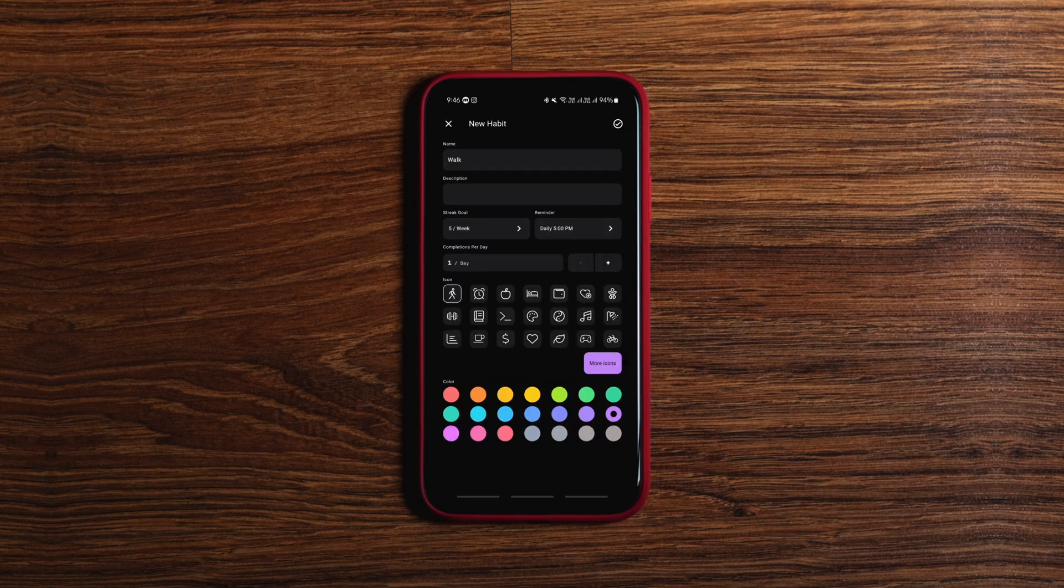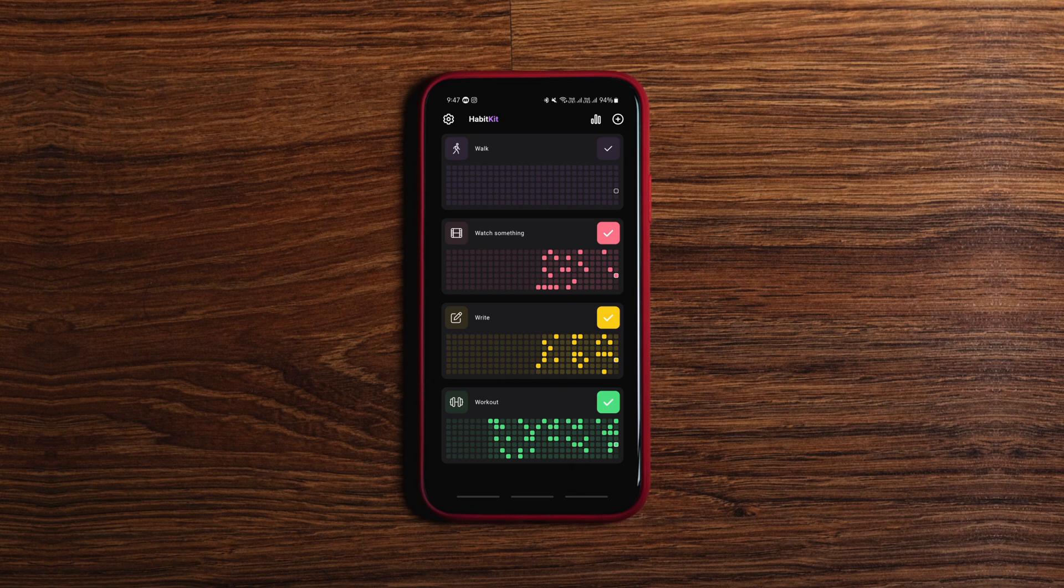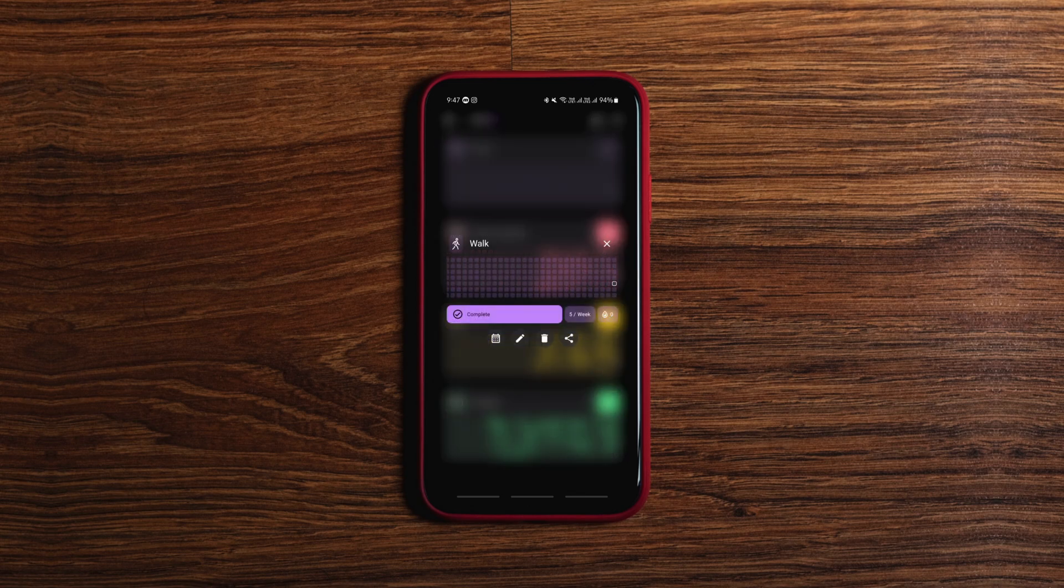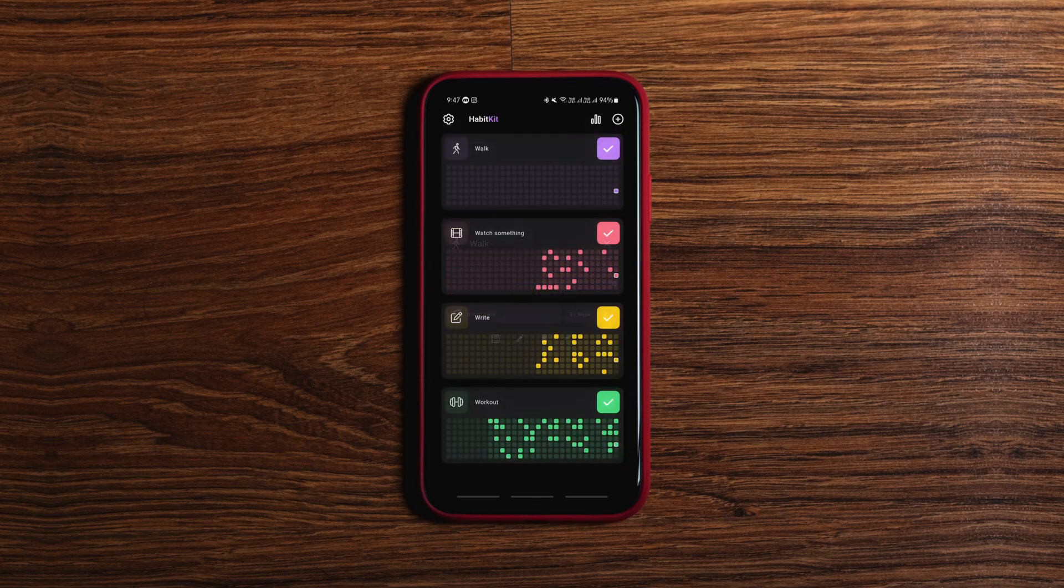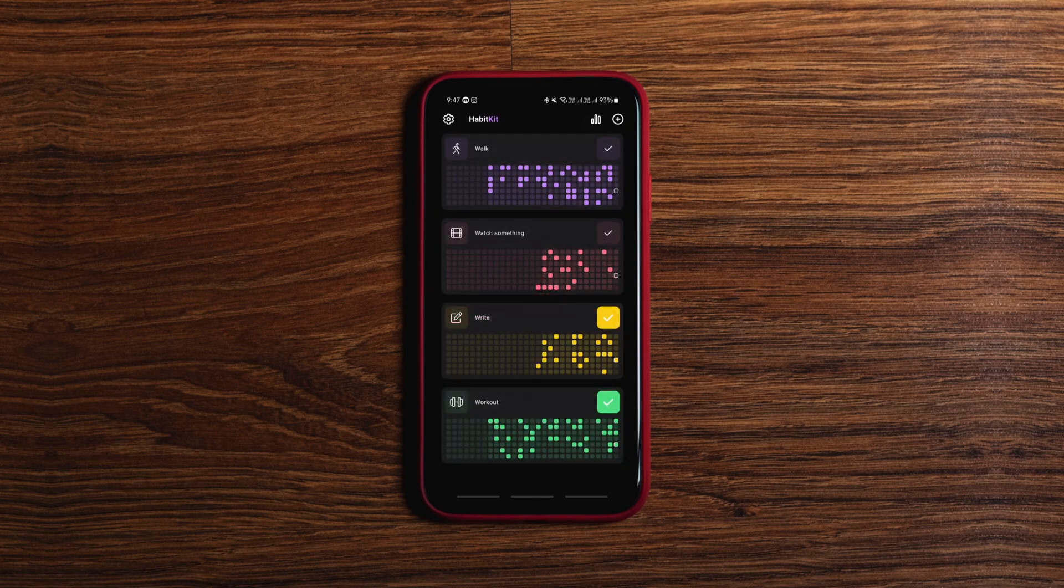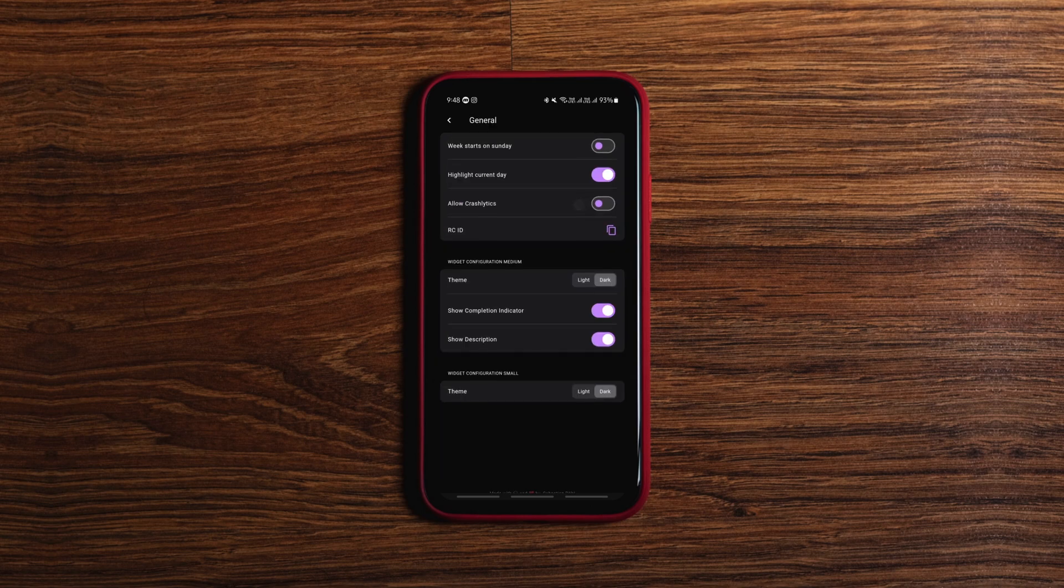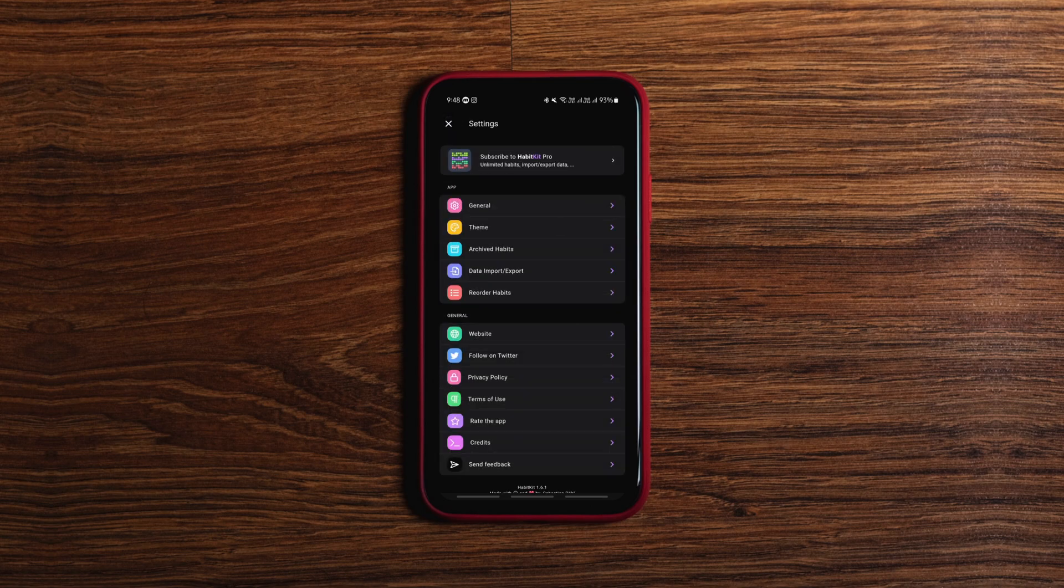The app then notifies you about the habit so you can complete it and update it in the app. All of the progresses can be tracked at a glance with this colorful chart. The free version allows up to 4 habits to be added, so try it and upgrade if you like it.